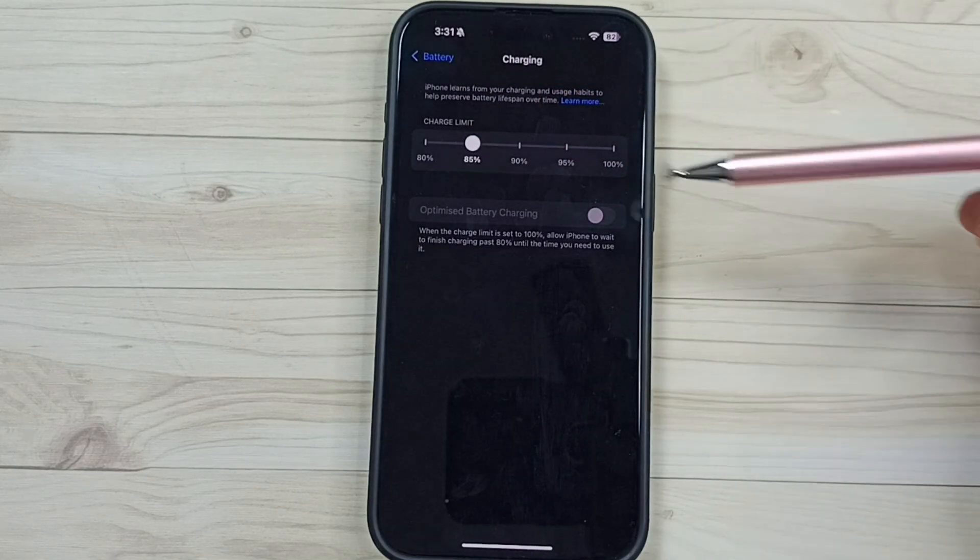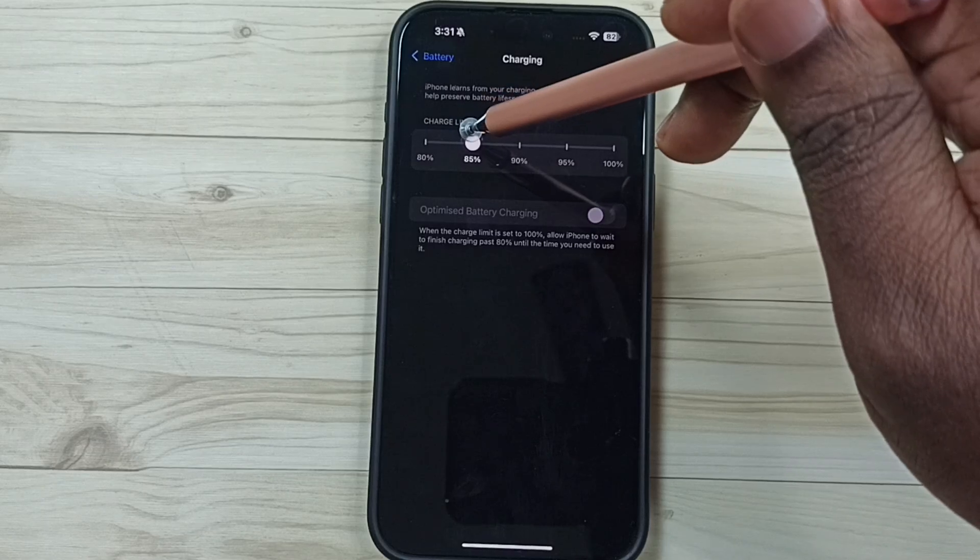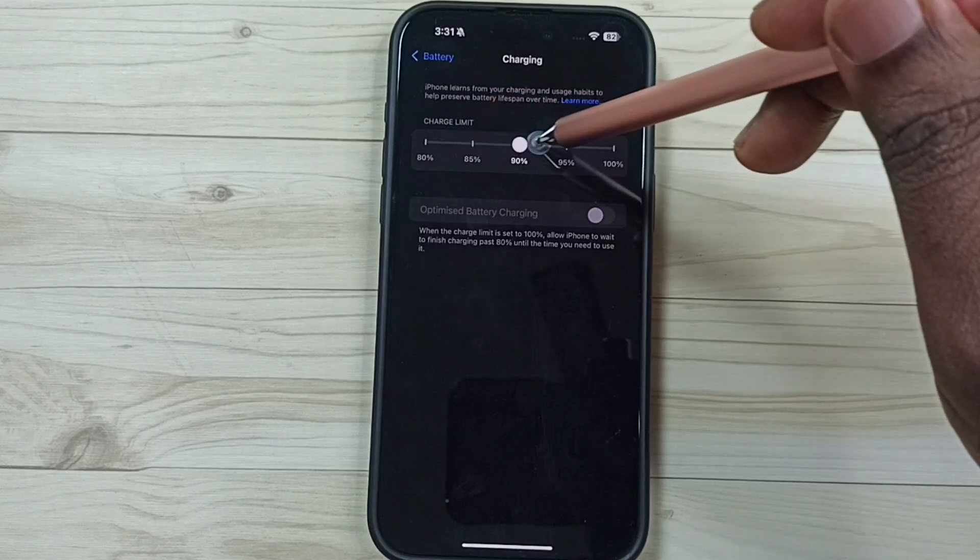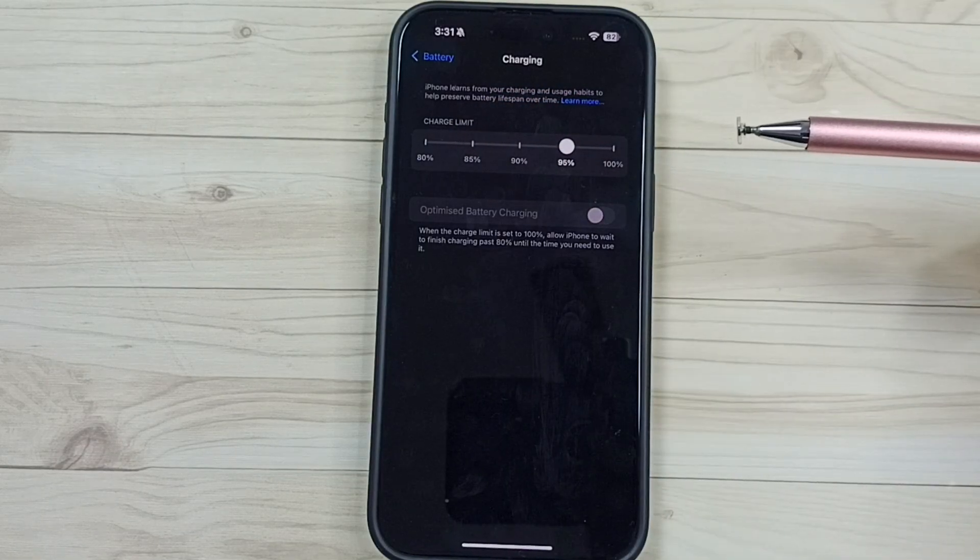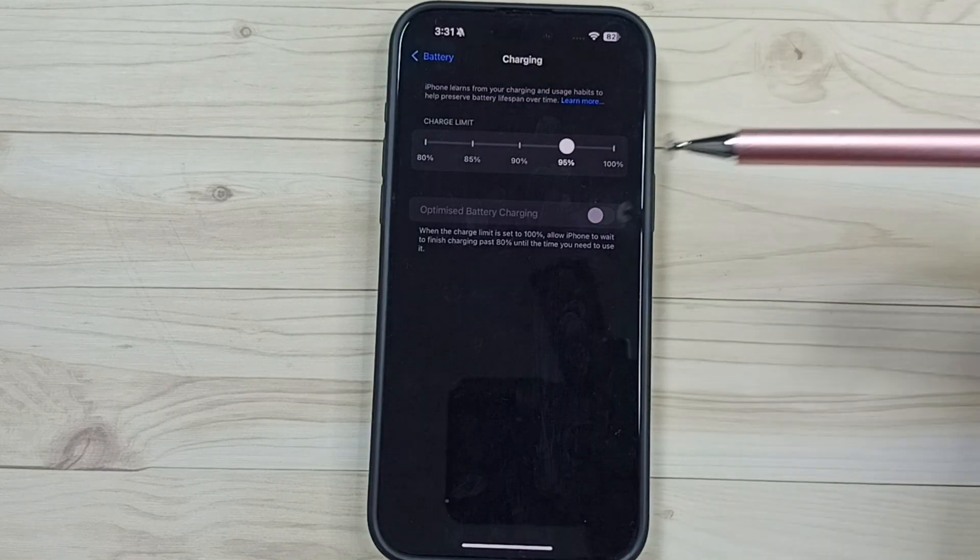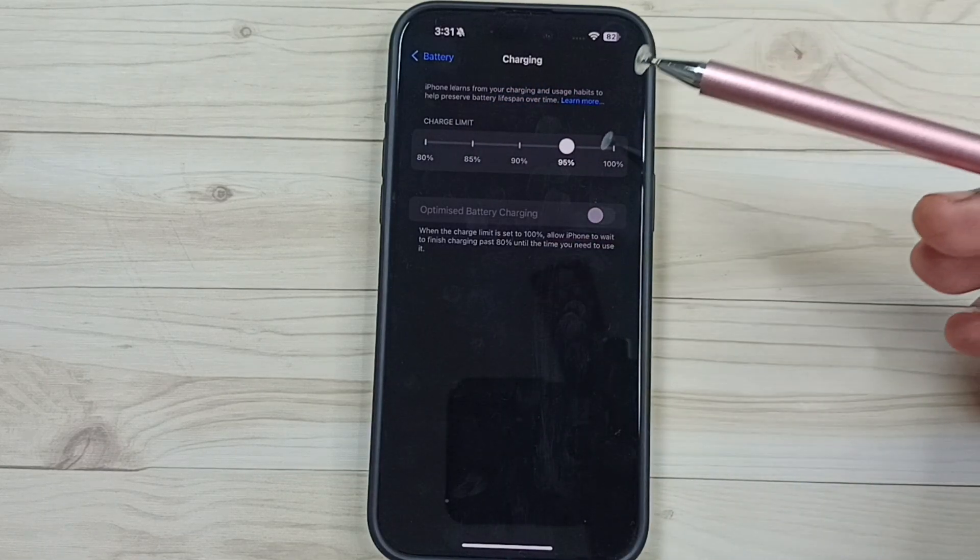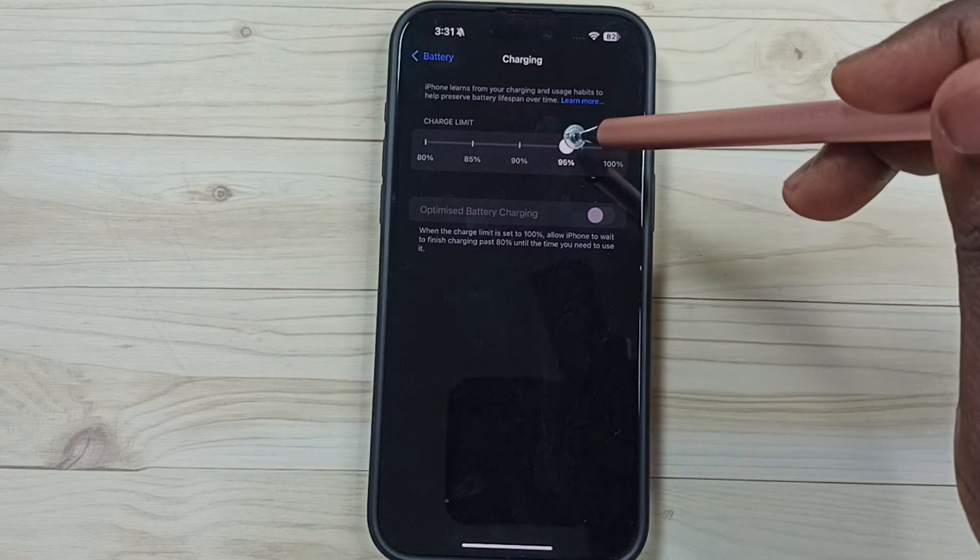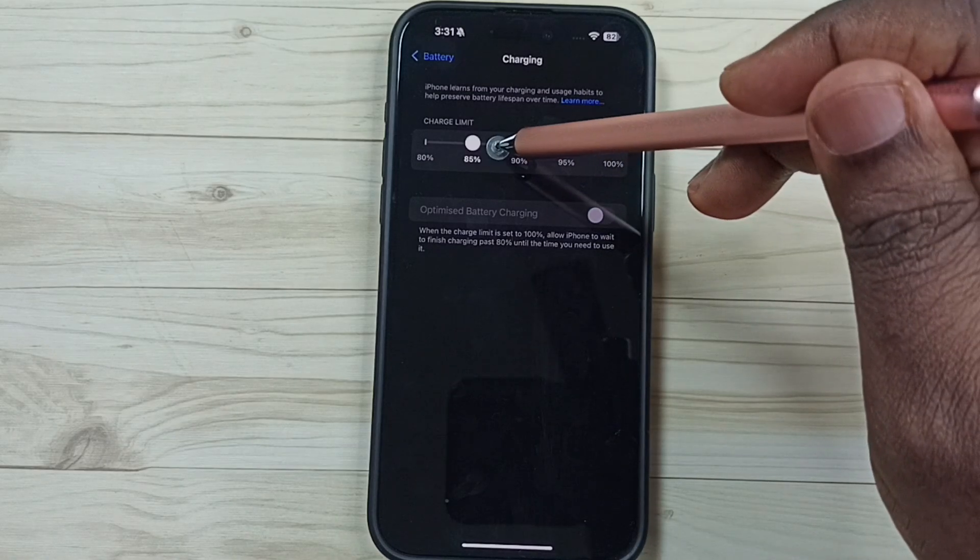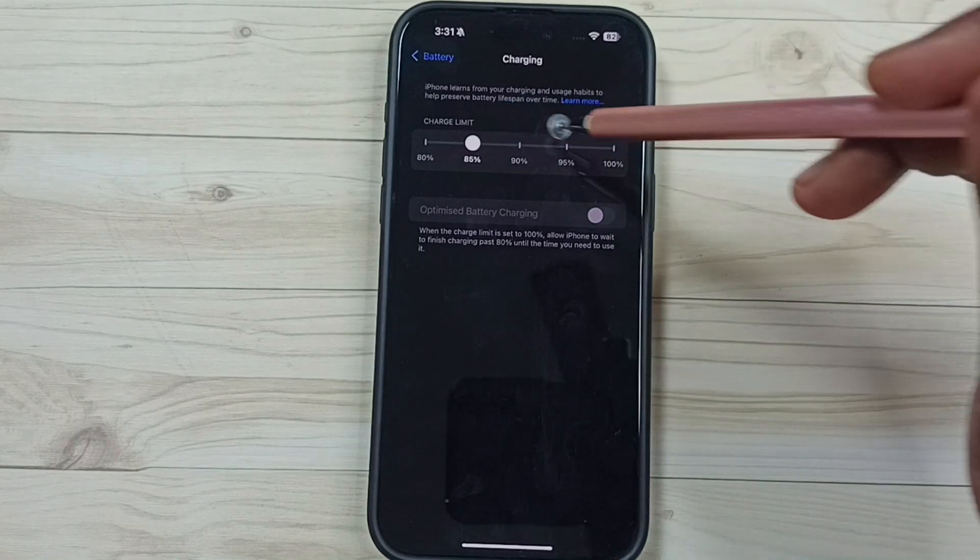We can change this to 95. So this way we can change charging limit. You can try this.